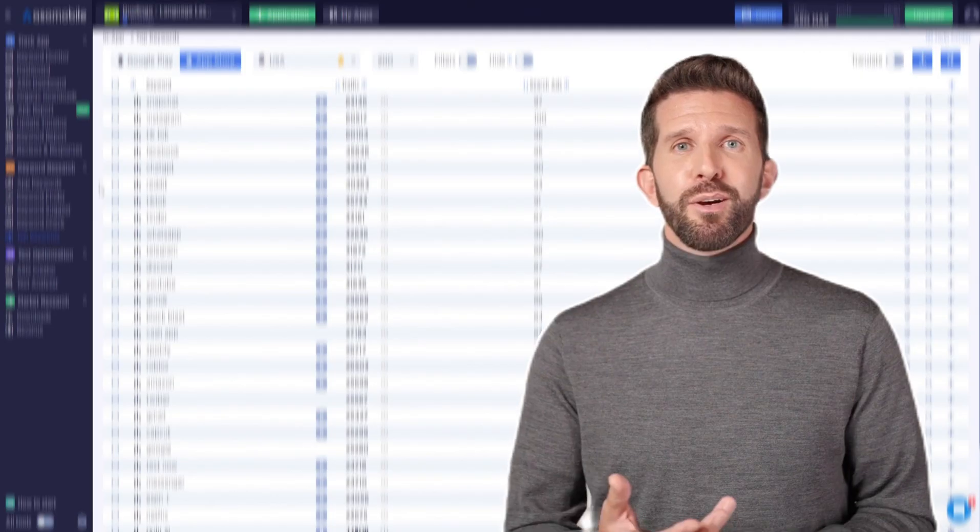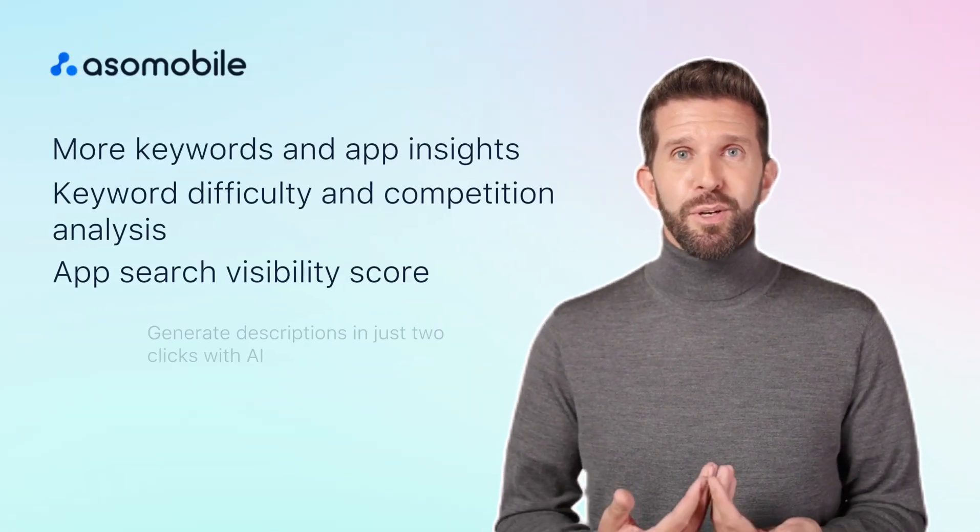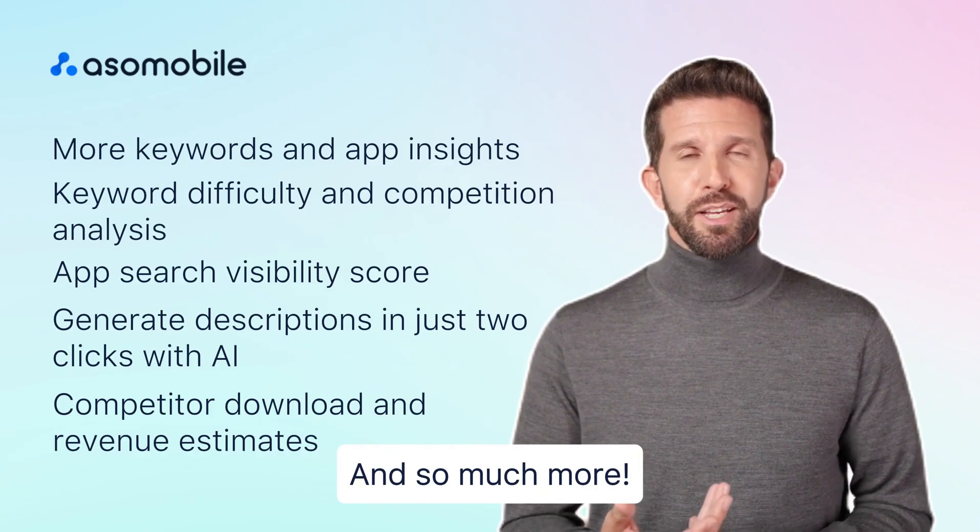You'll get features like full app tracking, competitor monitoring, visibility history, exportable reports, and more.